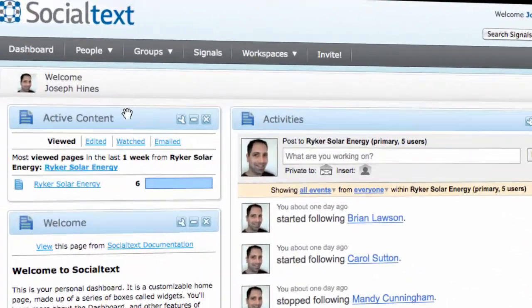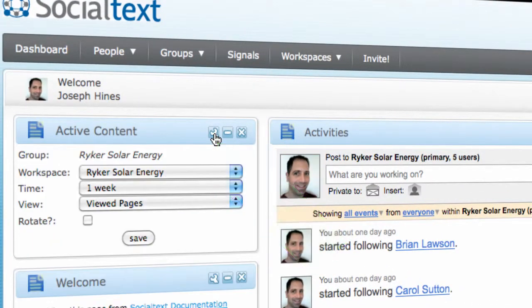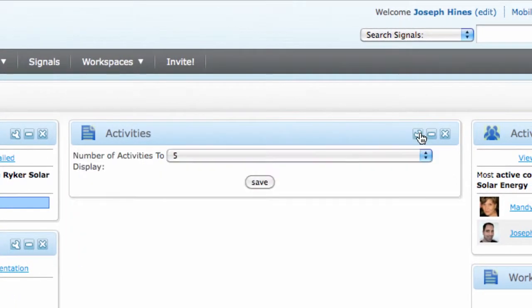Clicking on the wrench icon in the widget's title bar allows you to customize its properties. Sometimes there are several things you can change, and sometimes there's just a few.